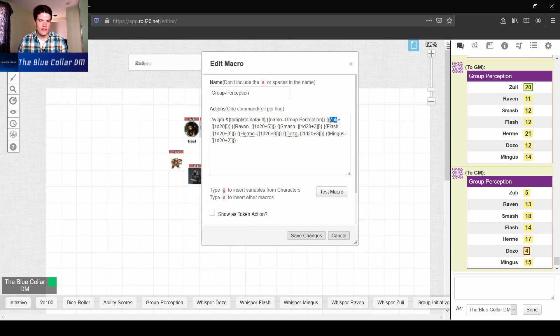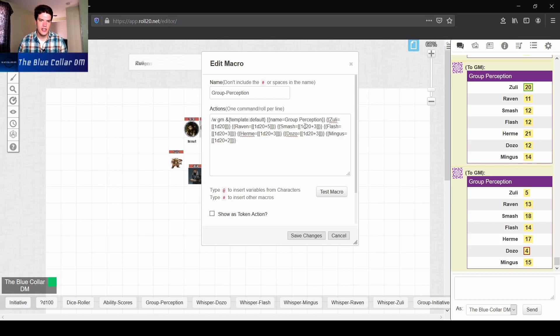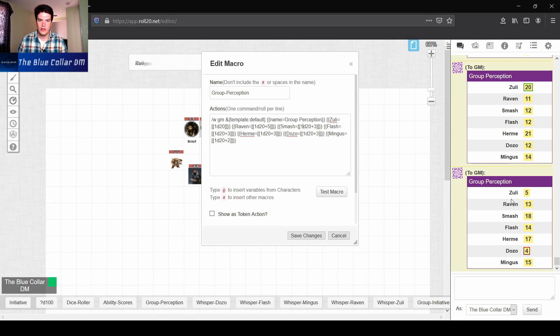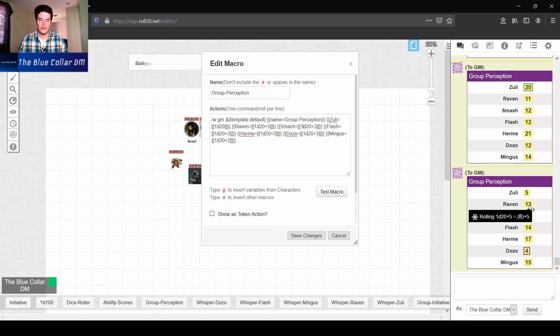And then you just put in the name of whatever your player character is. So I have my player character named Zulie, Raven, Smash, Flash, Hermie, Dozo, Mingus. We have all of those right there. Equals, and then it's going to roll a d20. And then if we have a modifier, so let's say for Raven, we have a d20 plus five for his perception bonus. It's going to add that for us. And you can see that right here in this particular calculation on the table.